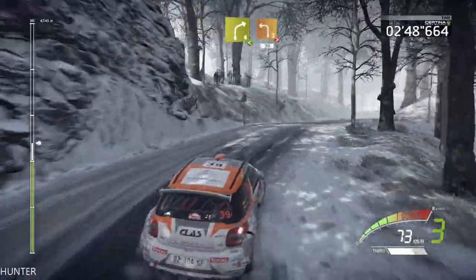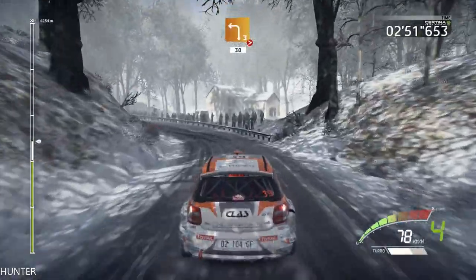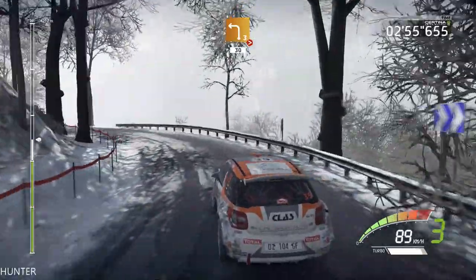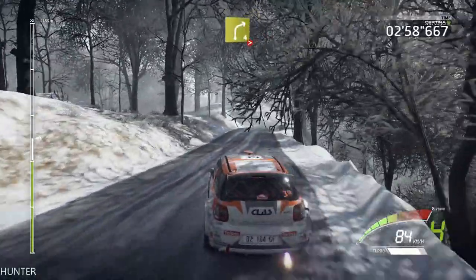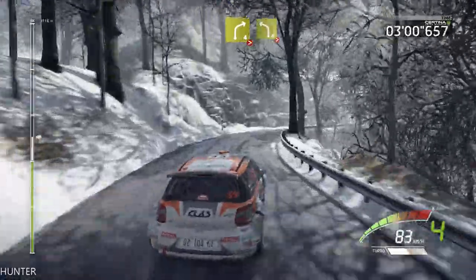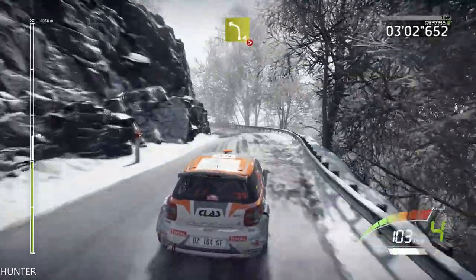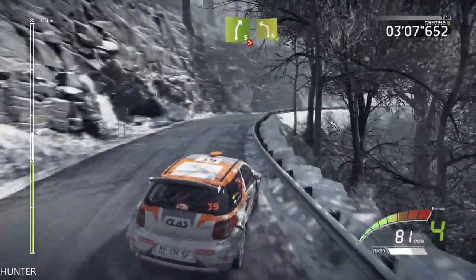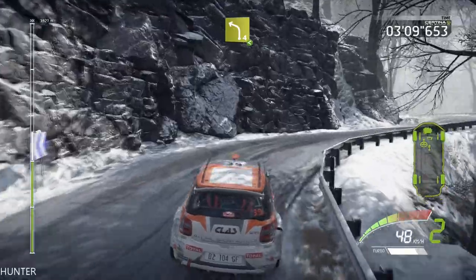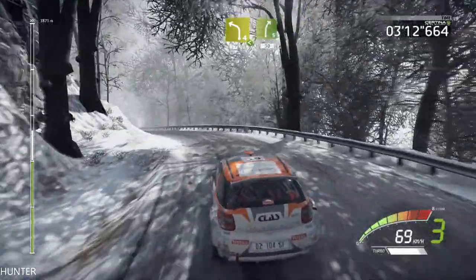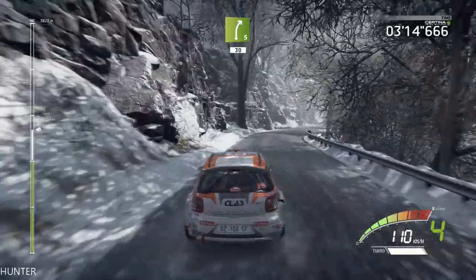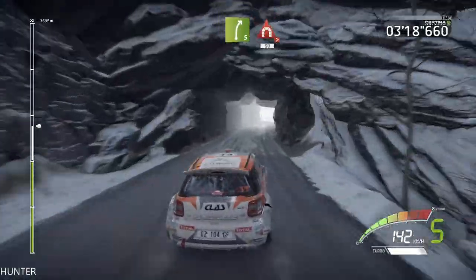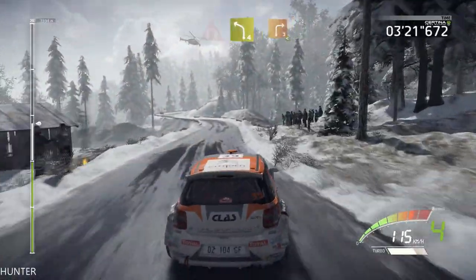And left 3, tightens, long, keep in, 30. Right 5, long, into tunnel, tightens, 60. Left 4, into right 3, open, 30. Right 5, long, into right 3, open, keep in.